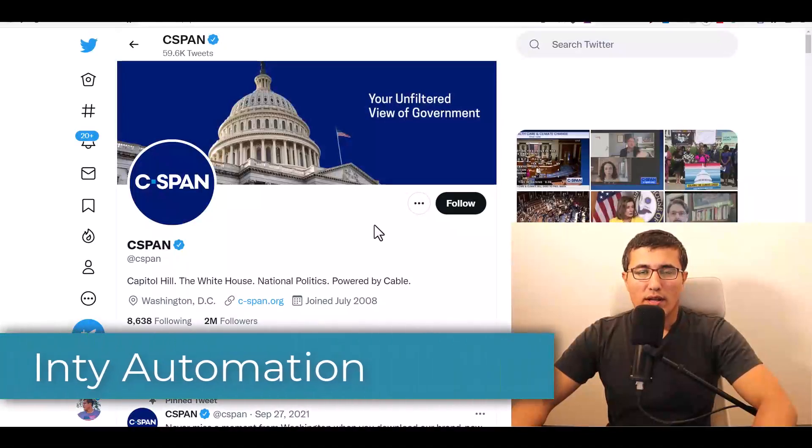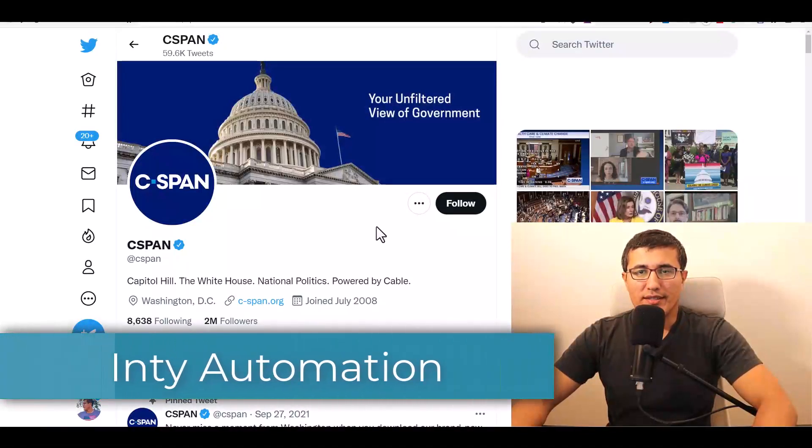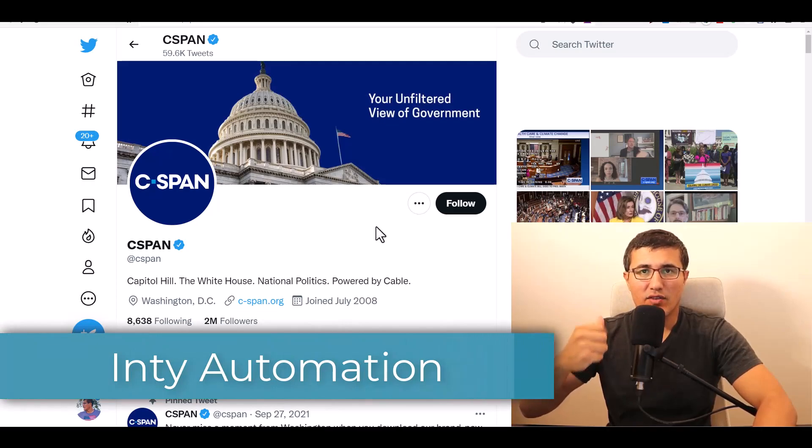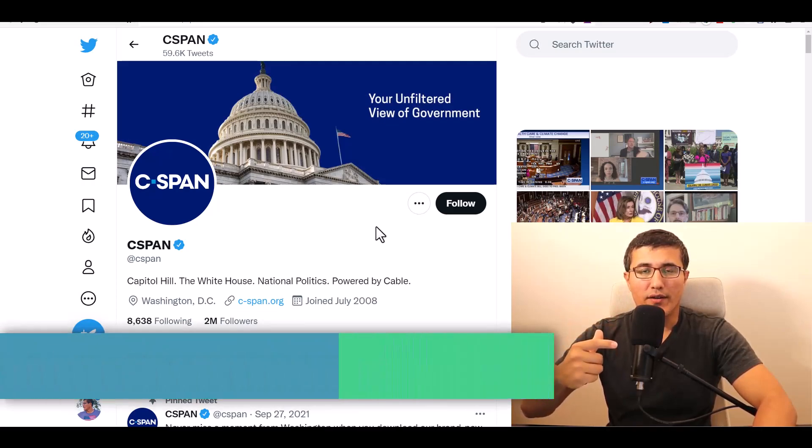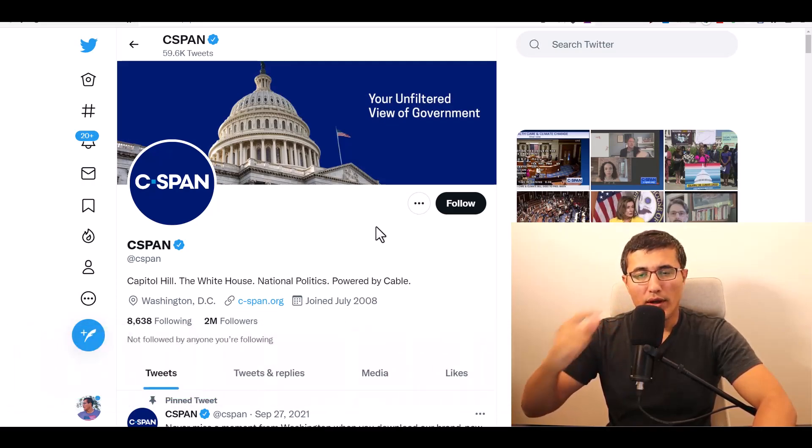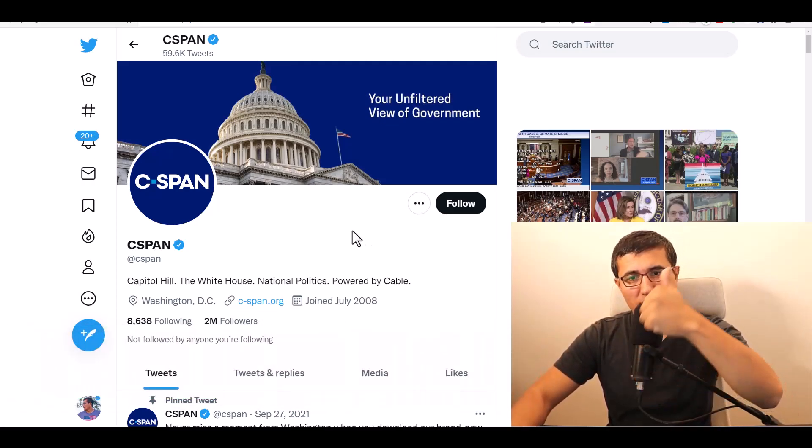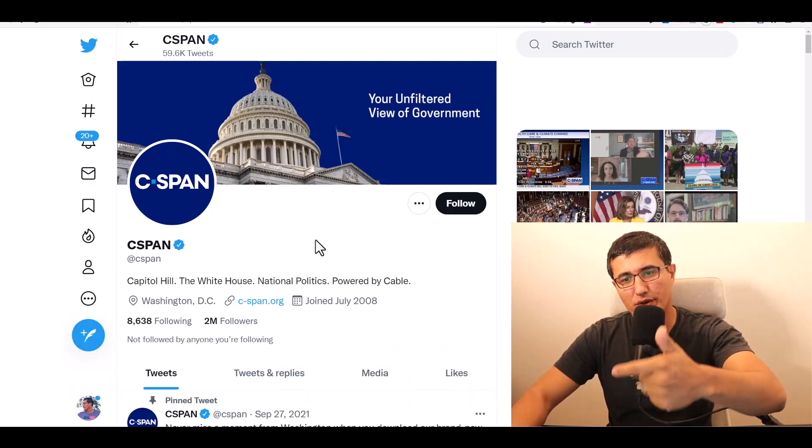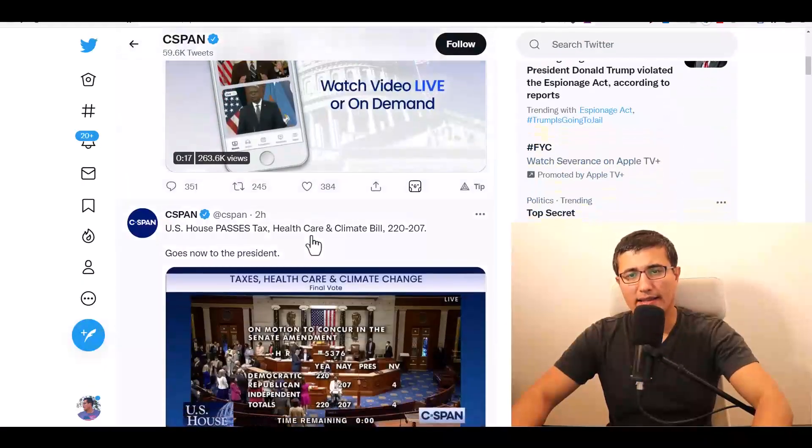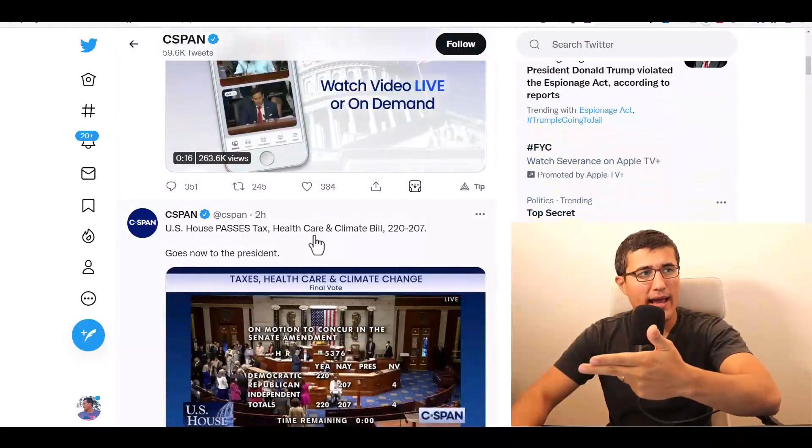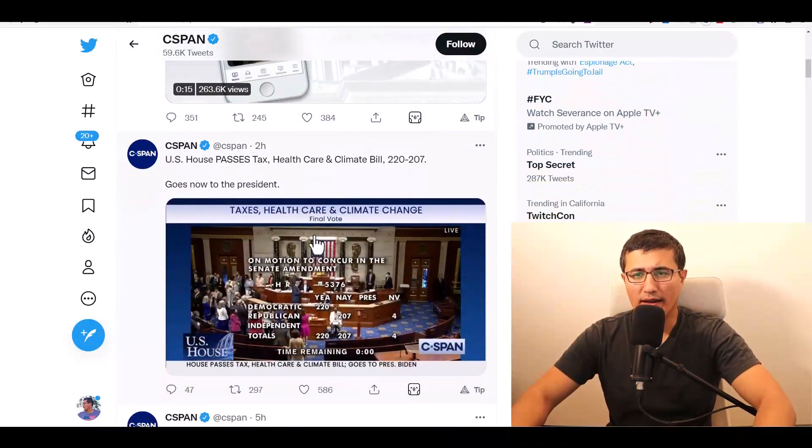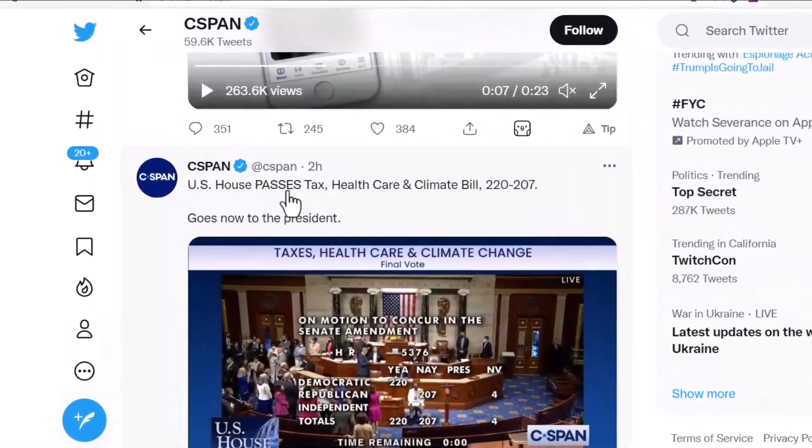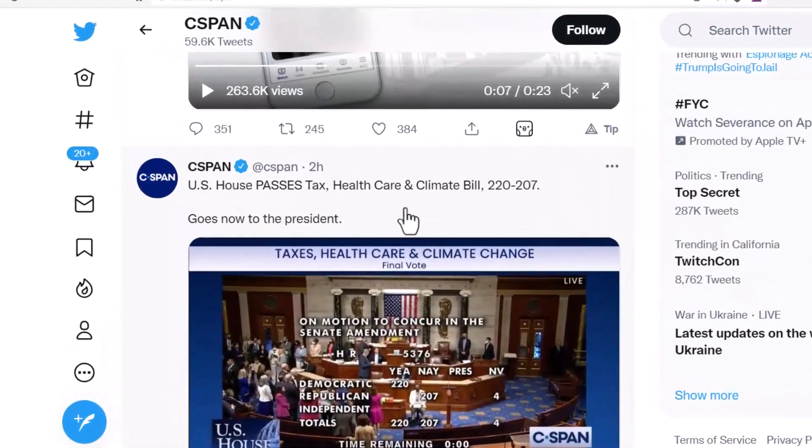Hello everyone, welcome to my channel. Today I'm going to teach you how to get data from Twitter - for example, Twitter videos, Twitter pictures, Twitter text. Here's C-SPAN as an example on this page: U.S. House passes tax, healthcare, climate bill.